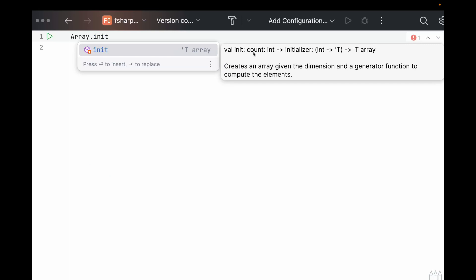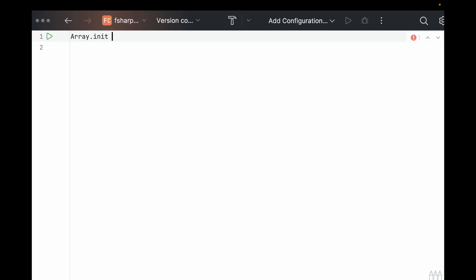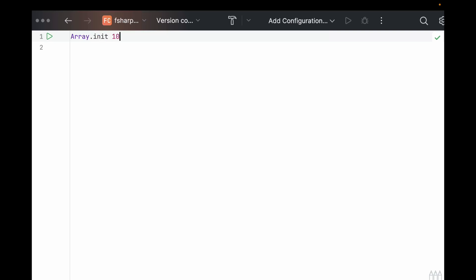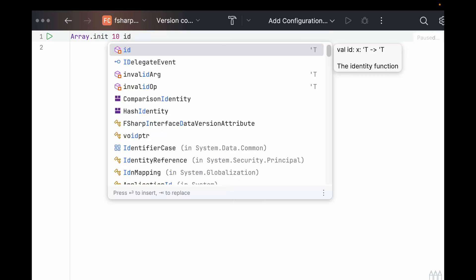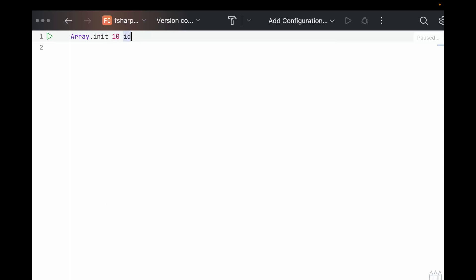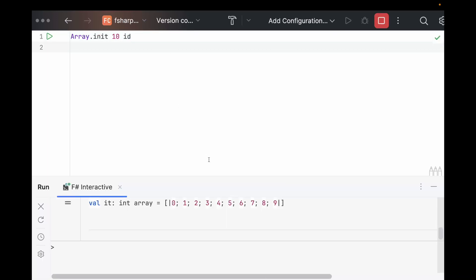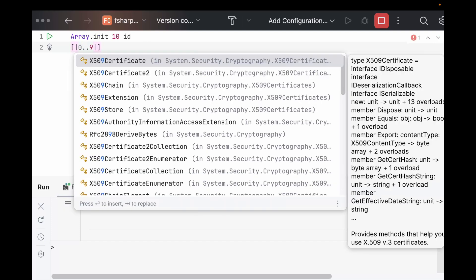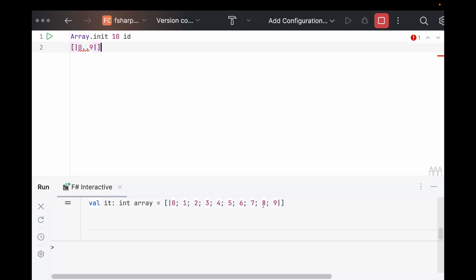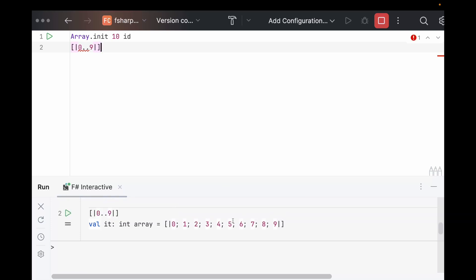Now, this also takes a count to give the length of the list, and then it takes in an initializer function. So you could write this beforehand or you could use a lambda function, which I will show you in a second. So if we give it a count of 10, we could use this built in id, the identity function, which is essentially the index of each element. And if we run that, it gives zero through nine. Now this is identical to doing this. So I maybe wouldn't recommend the first way, but they both work.